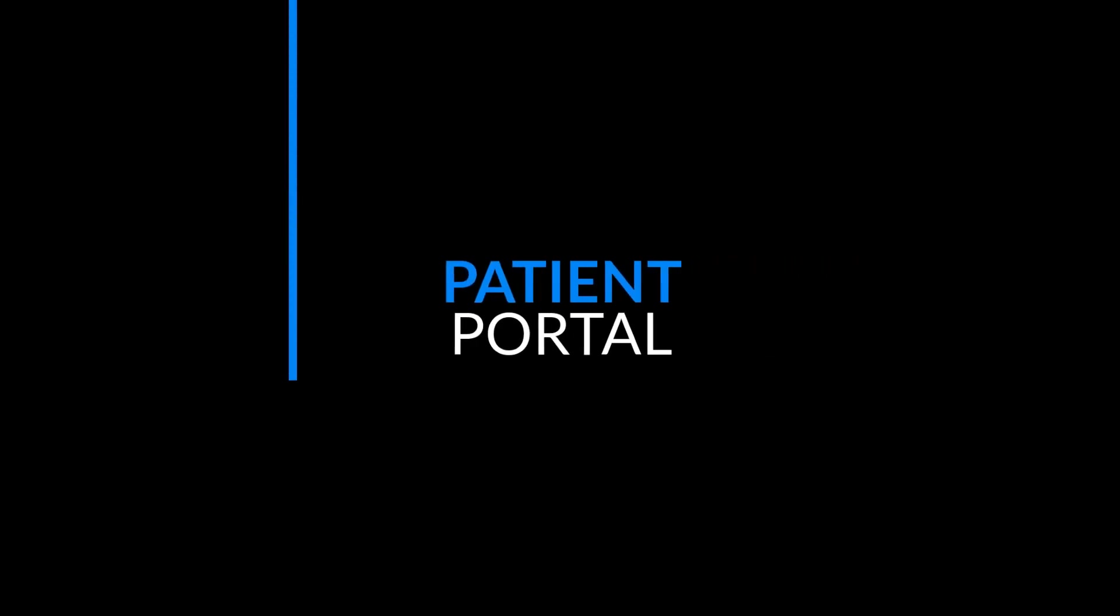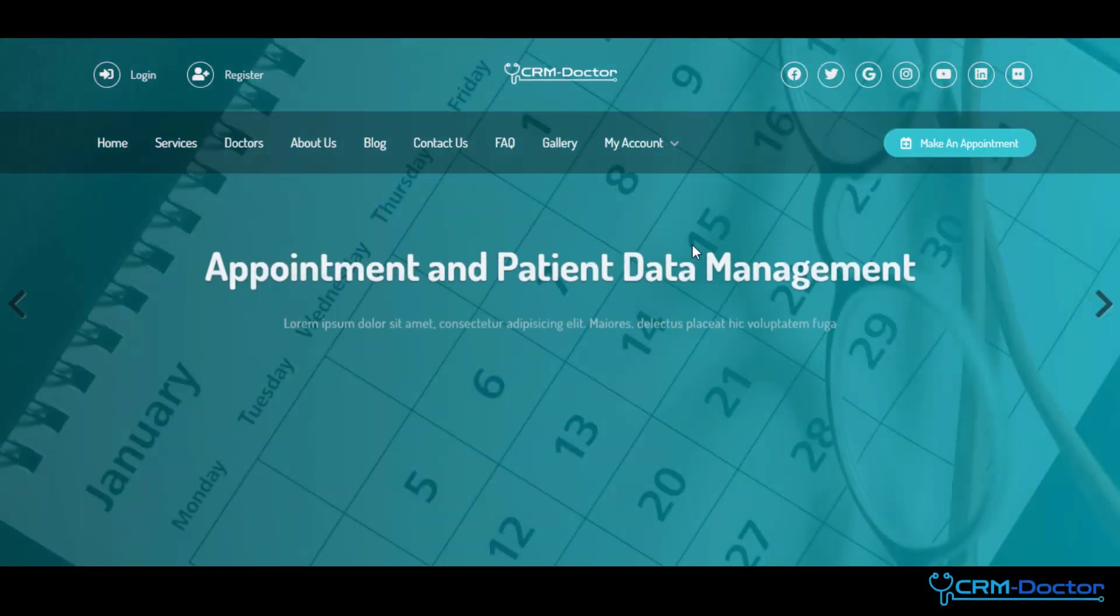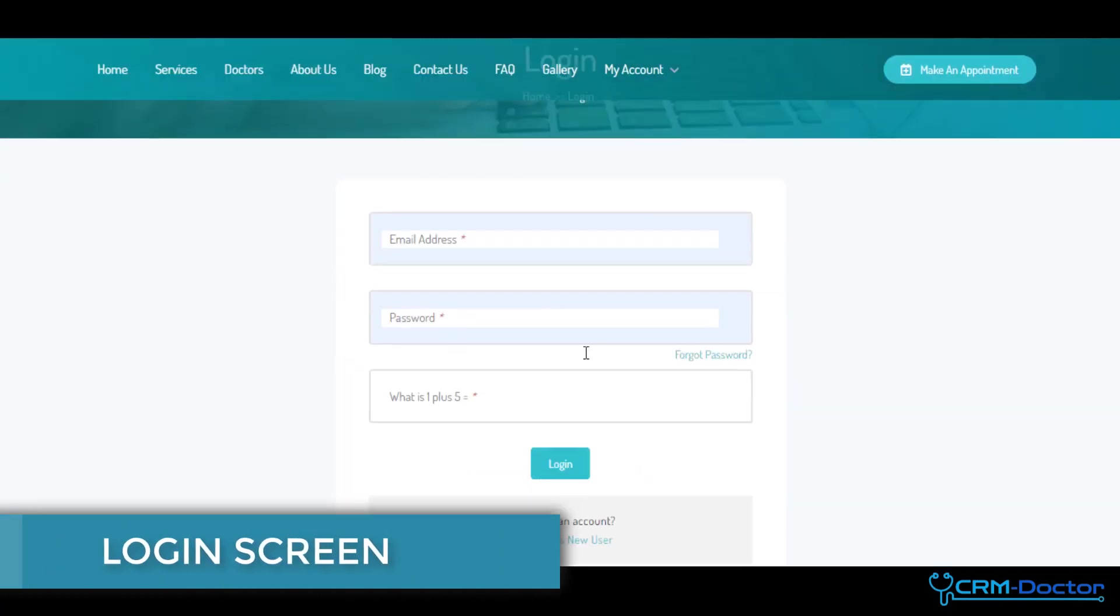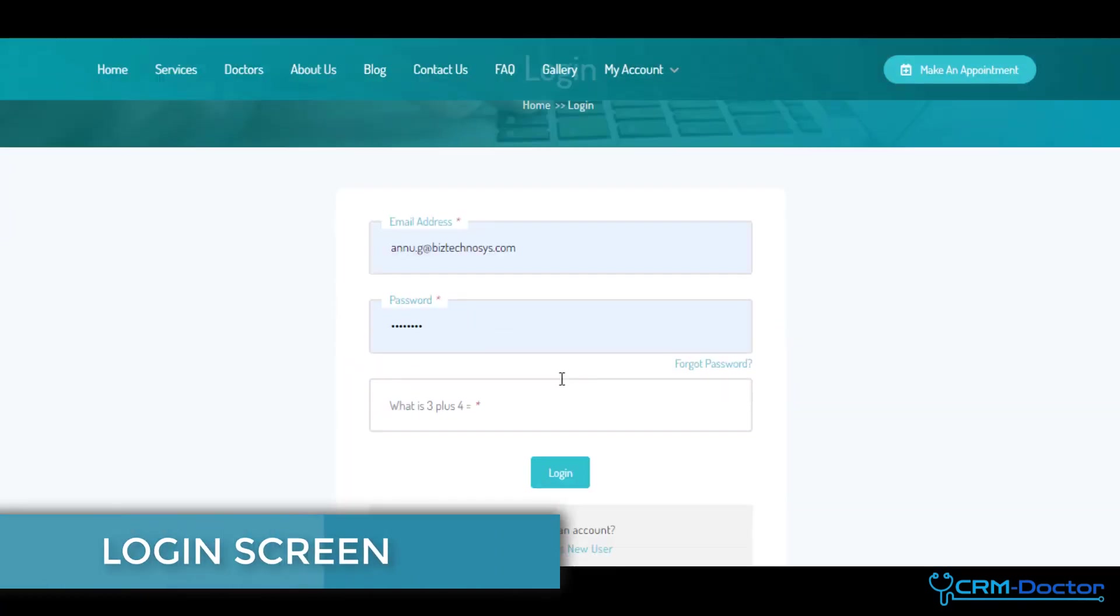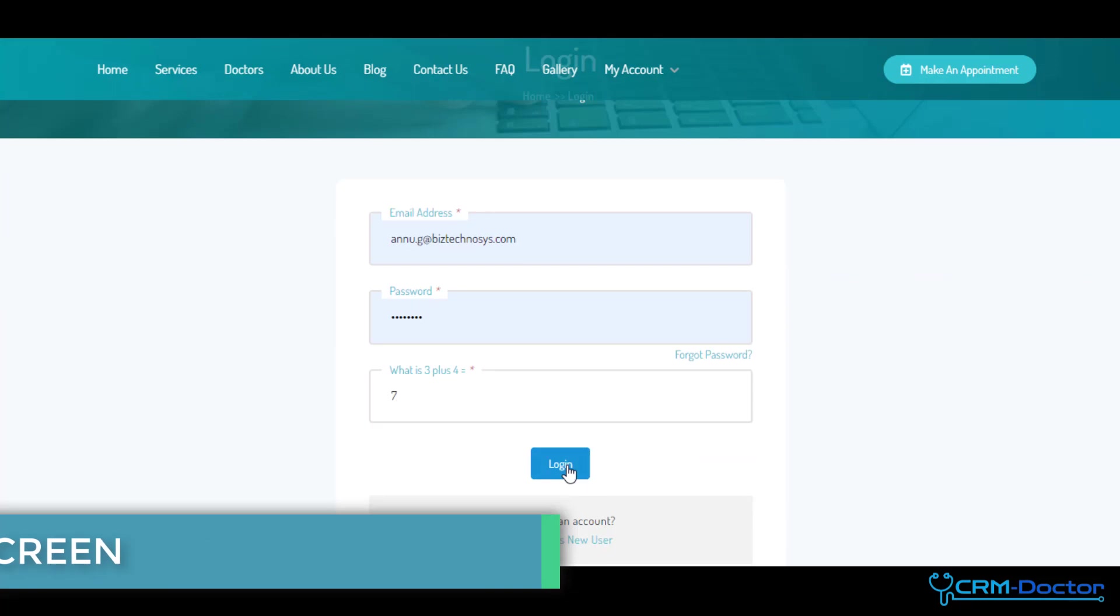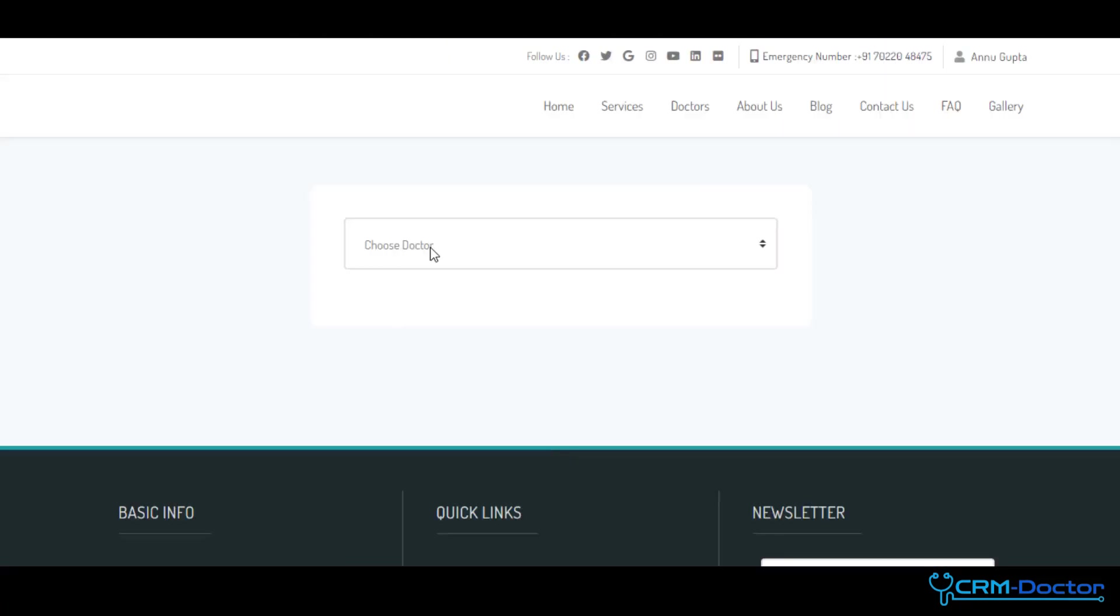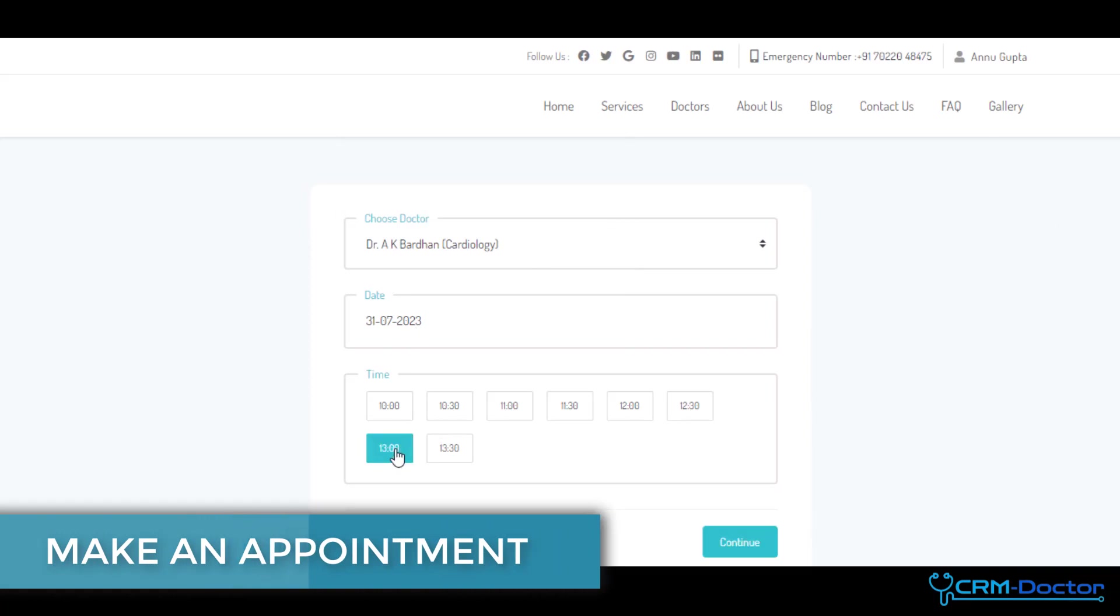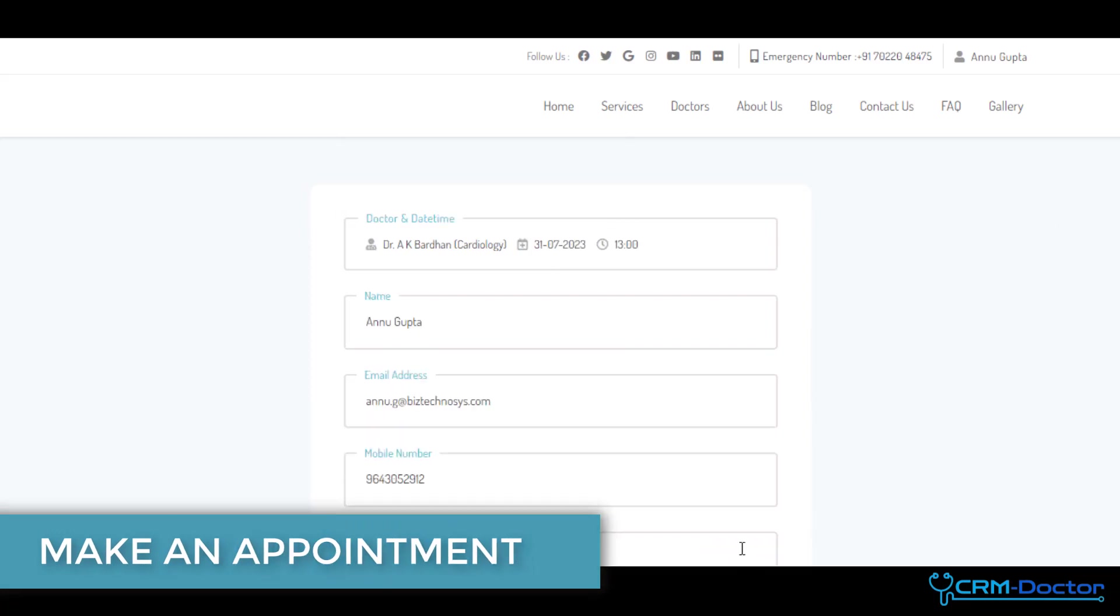Let's start with Patient Portal. Our Patient Portal is a comprehensive online tool that puts you in control of your healthcare journey, enabling you to take an active role in managing your health. Patients can book appointments by registering and logging in to the website. Once patient logged in, they can schedule their appointments with their preferred doctor, date, and available time slots.